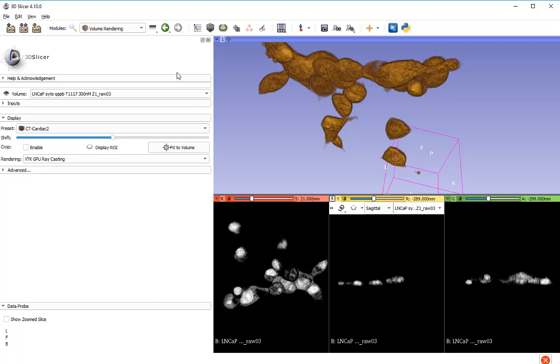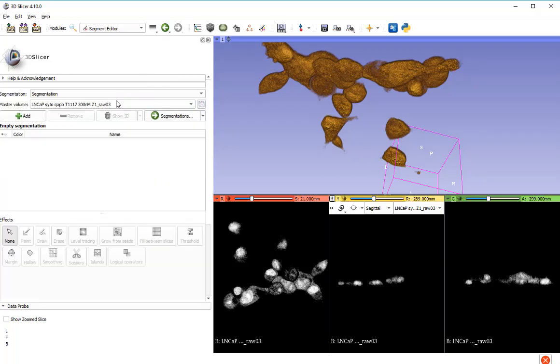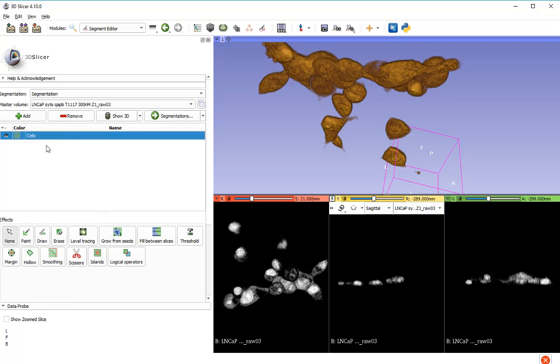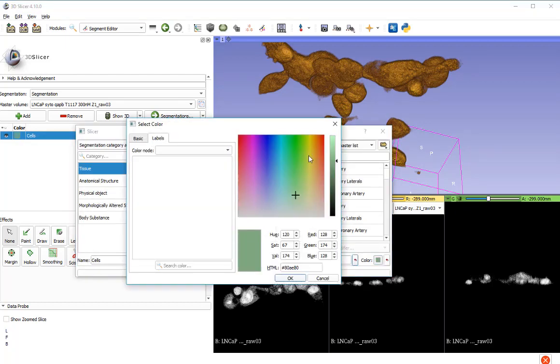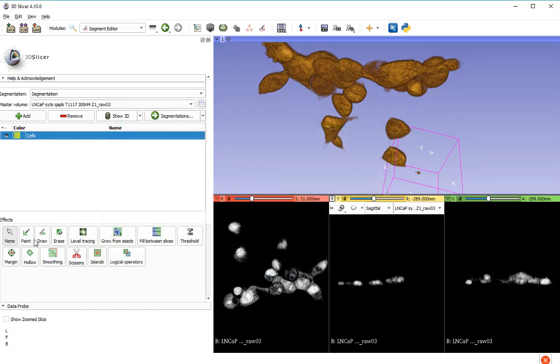To make a segmentation, I need to go to the segment editor, which is here. I've got my data set collected and I want to add a new segment. So I press the add button. Segment one is not very descriptive, so let's call that cells. Just for the sake of showing you that I can change the color, let's double click on that and change the color to something. Let's go for a nice yellow, nice bright yellow.